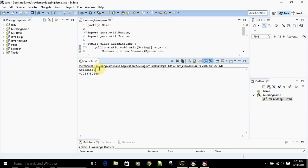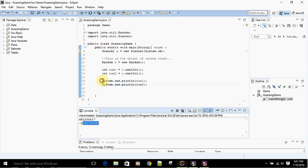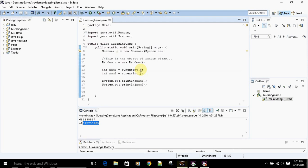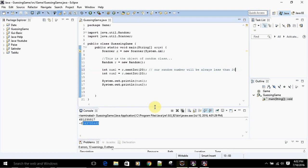You may have noticed that these two numbers are really big. We can't ask the user to add such large numbers — nobody will use our program. We can actually specify a limit by passing 20 to nextInt(), so let's say r.nextInt(20). This means our random number will always be less than 20.